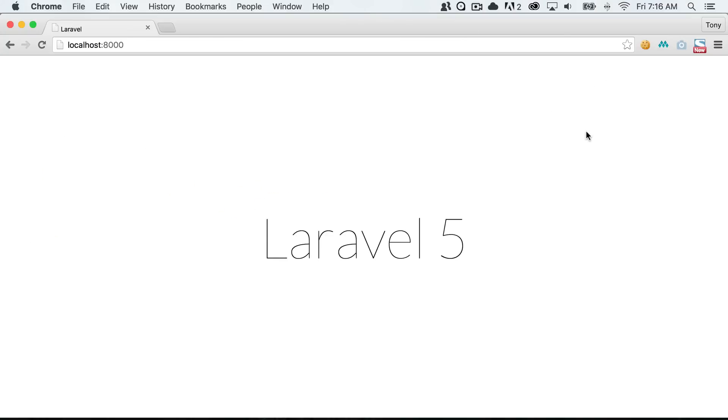Hey there, in this video we are going to talk about Laravel models. A model is a way of interacting with your database.